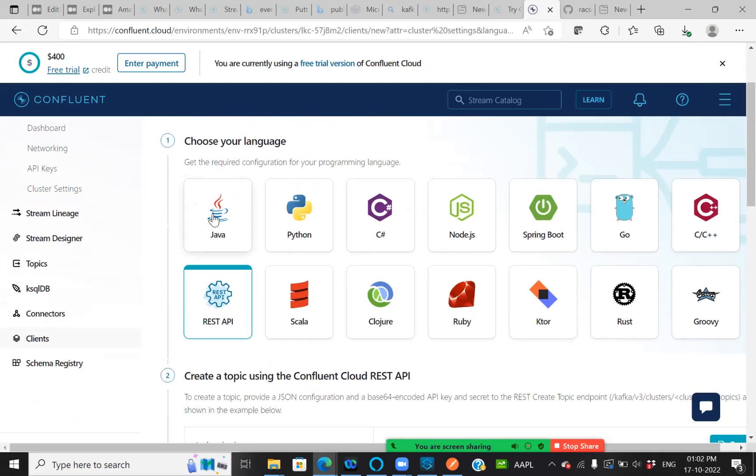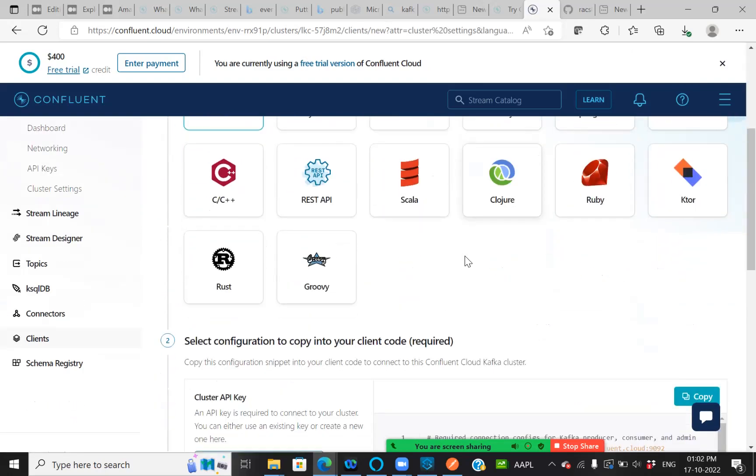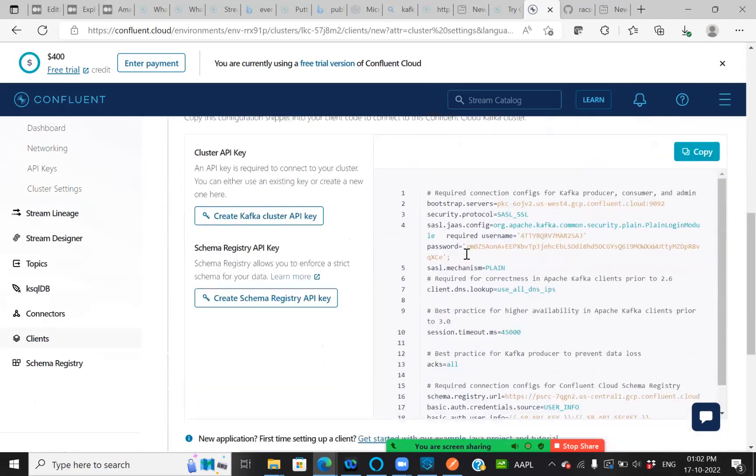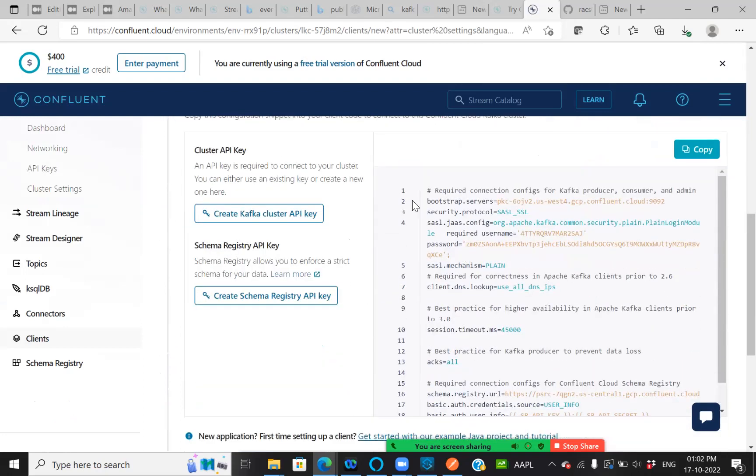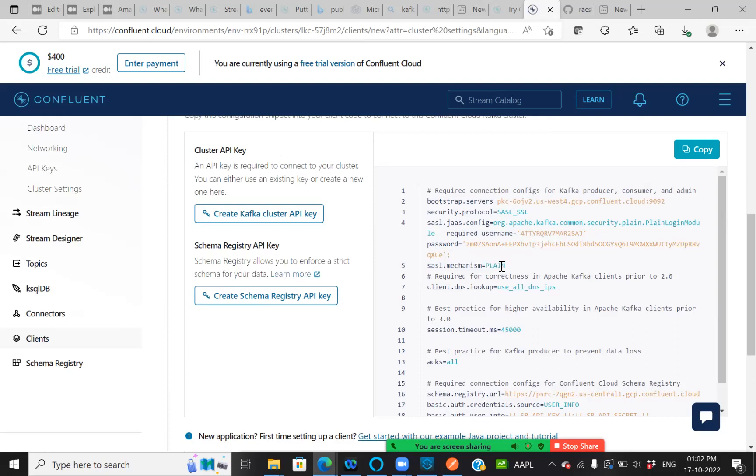Here, just click on any one. I'm just clicking on Java. As you all can see here, I can see my bootstrap server, followed by security protocol is SSL. And followed by what is the mechanism, plain or complex, whatever it might be.